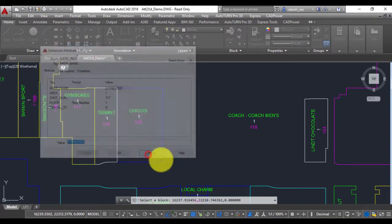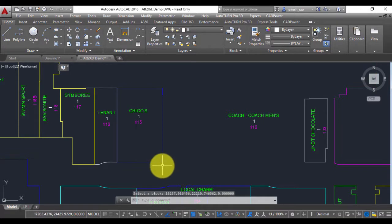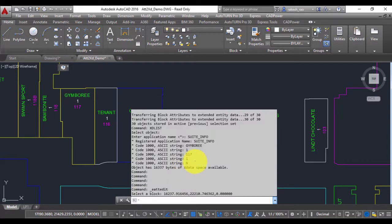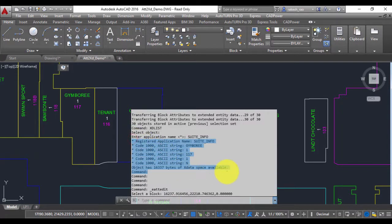So with this tool it's now easy to convert your attributes into X data.